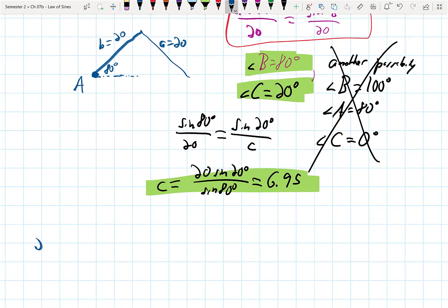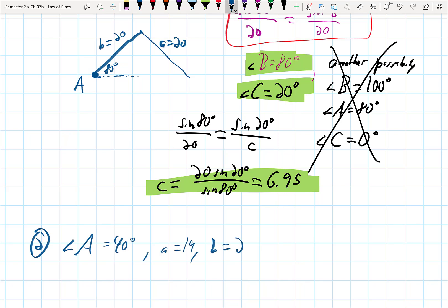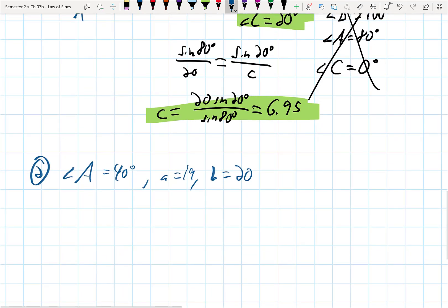This will be clearer as we do an example that doesn't form quite that way. New example: angle A is 40°, little a is 19, little b is 20. This is almost the same, but I'm making little a small enough that it can now form two different triangles.